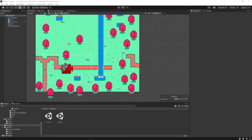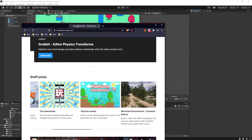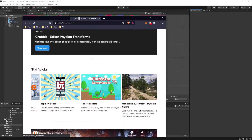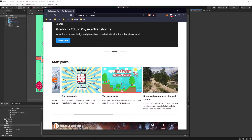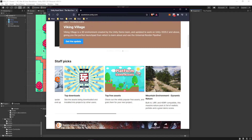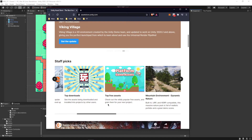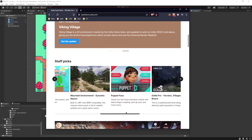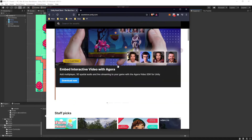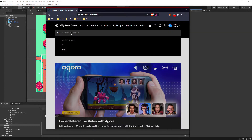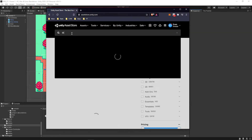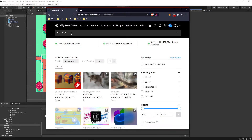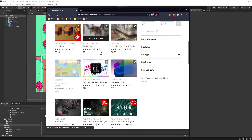Hey everybody and welcome back to the RPG series. Today we're going to be adding the battle scene view. The first step is to go to the Unity Asset Store and search for a blur tool, because we're going to make it so the background is blurred.